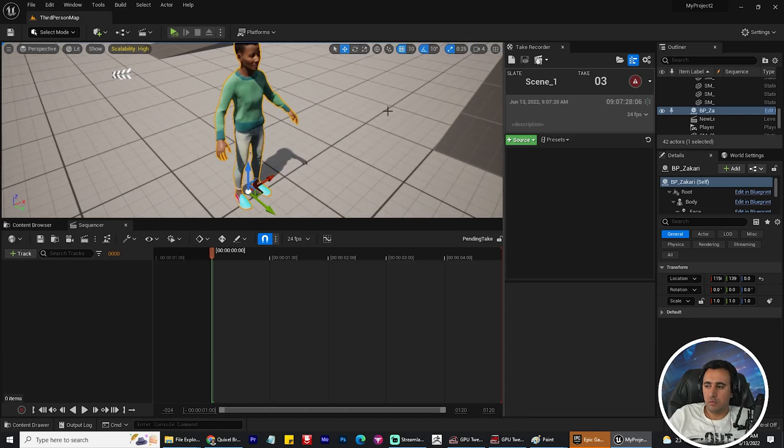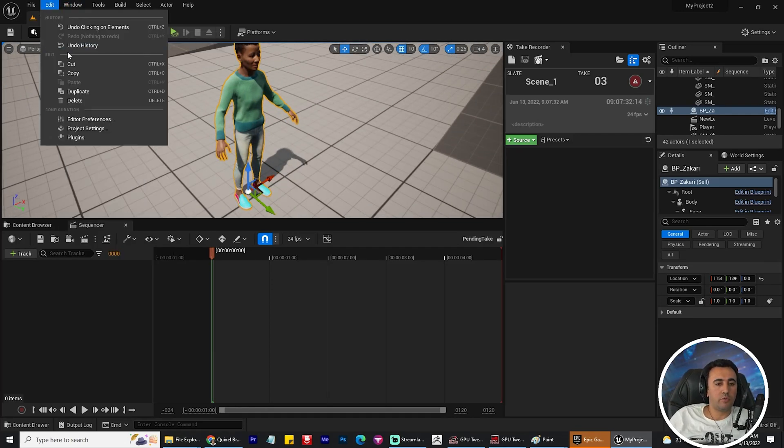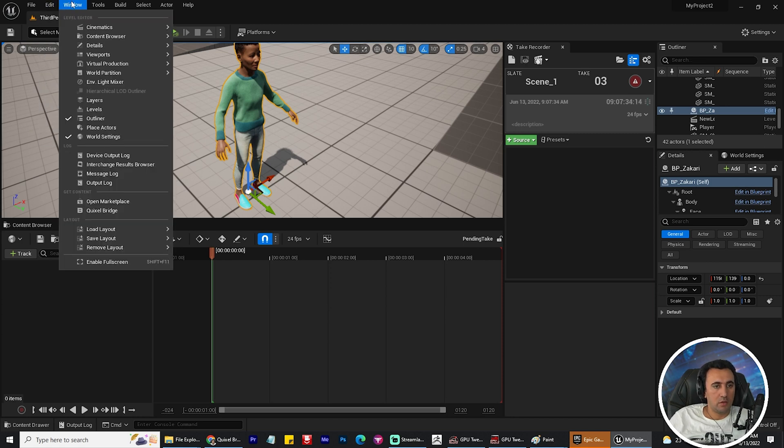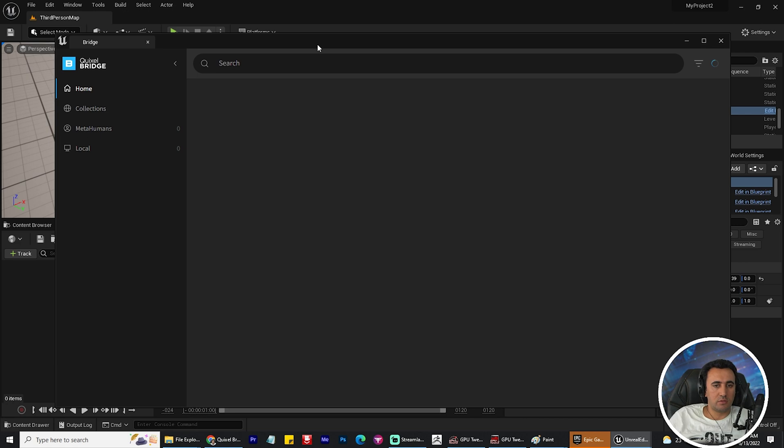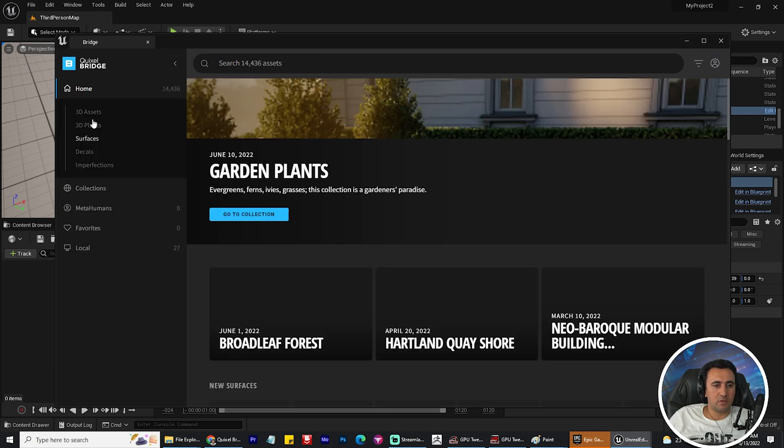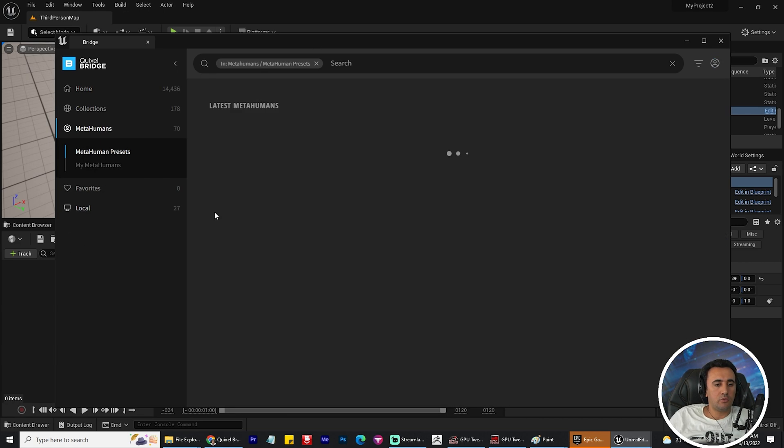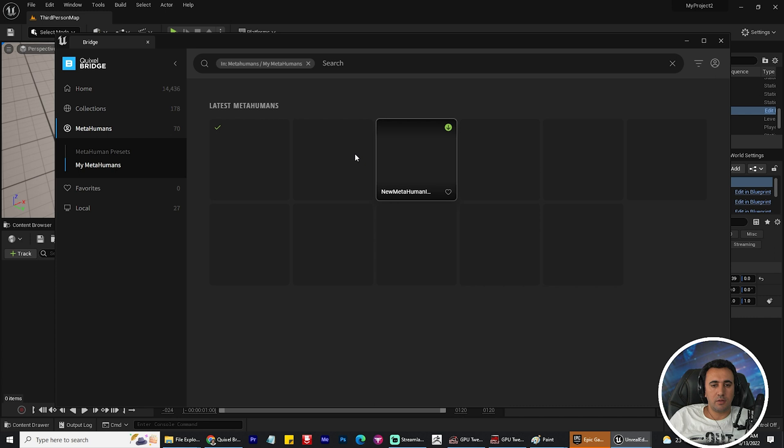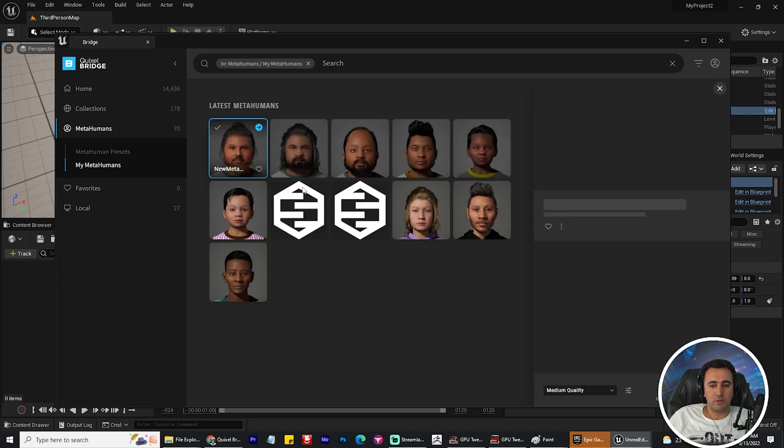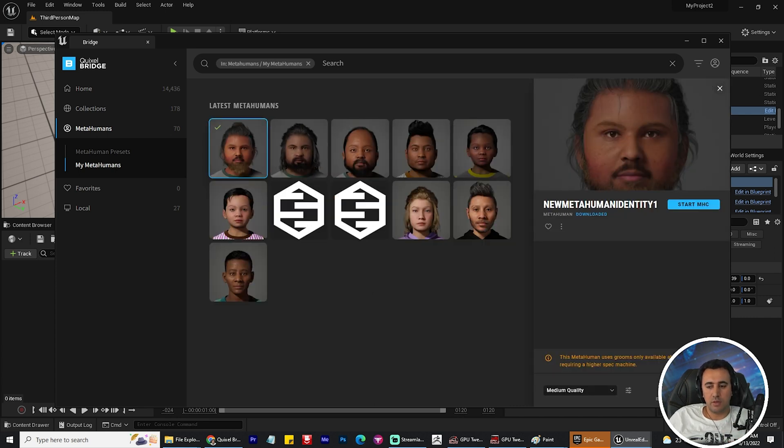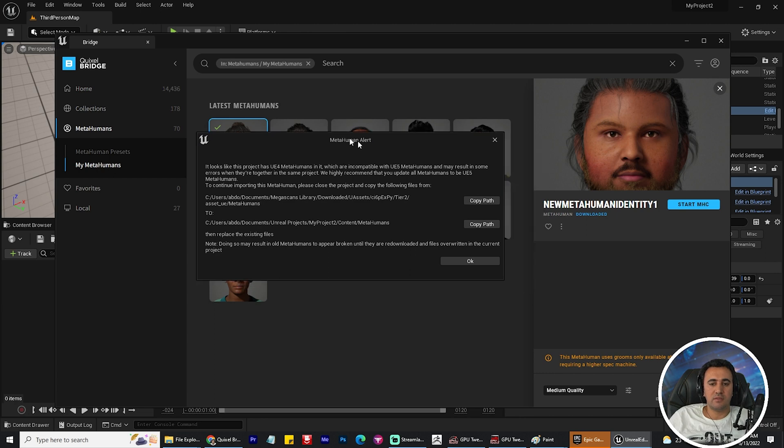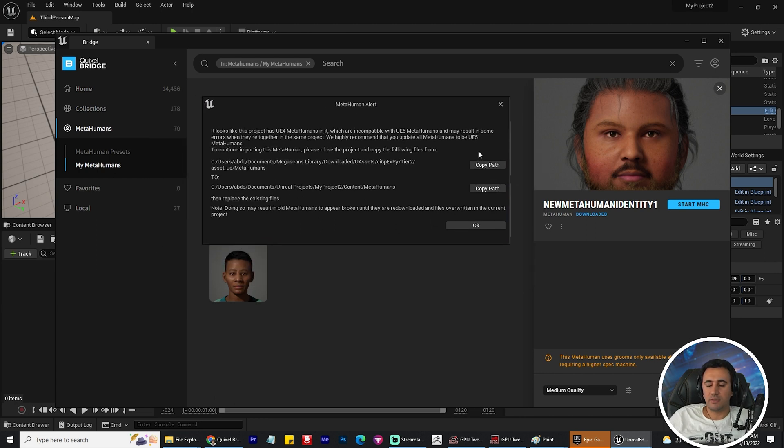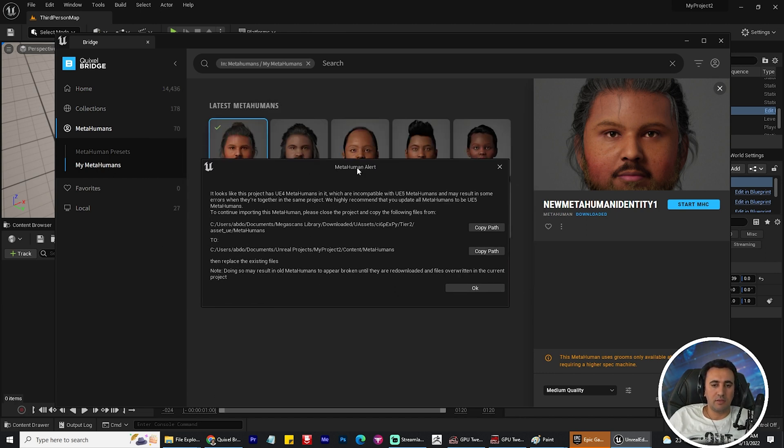Hello everybody, today I'm going to resolve a problem that appears when you import your MetaHuman character. When I go to Quixel Bridge and choose MetaHuman, I select one of my own characters. When I add this character, this issue appears.